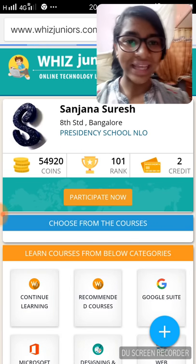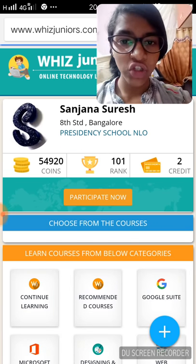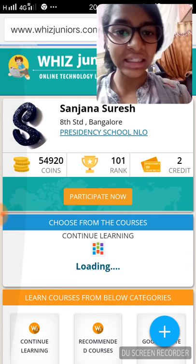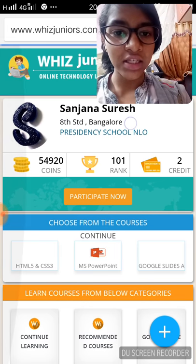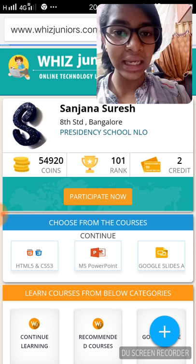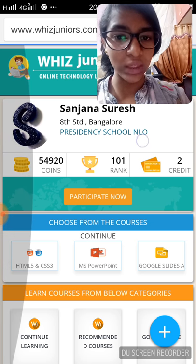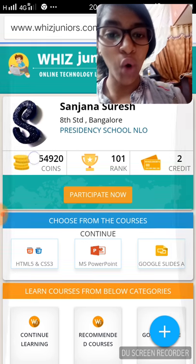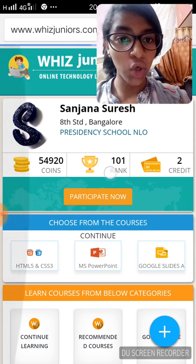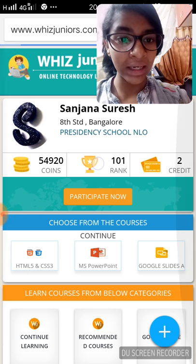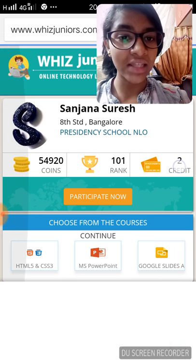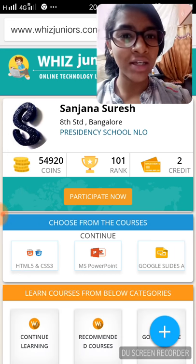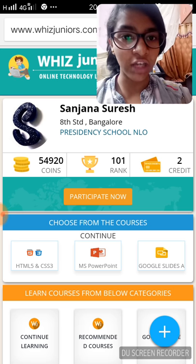You will get the following page. This is your name, this is your standard, this is the city, and this is the school name. This shows your overall coins, this shows your overall rank, and these are the number of credits you've got. These credits are basically used for certifications.